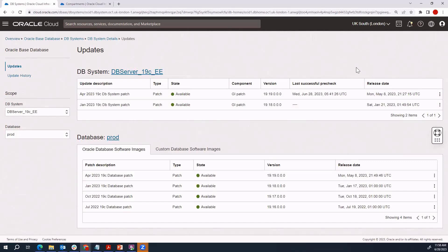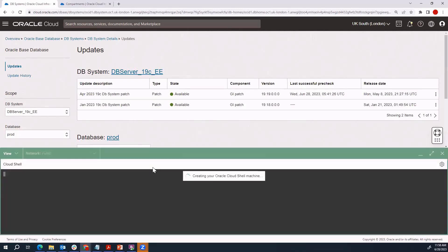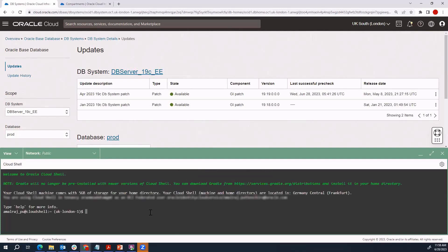You can install OCI CLI on a separate compute host and initiate commands from there, or you can use the Cloud Shell. Go to Developer Tools and click on Cloud Shell — it will bring up a shell that has OCI CLI and a couple of other commands pre-installed by default. However, it is not configured for your specific user, so you will need to configure OCI CLI with the OCID of your user and tenancy, and also create your own API keys.